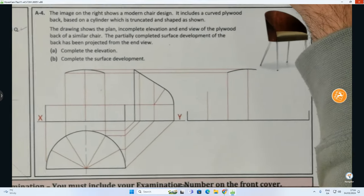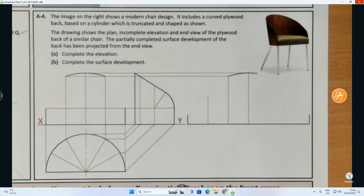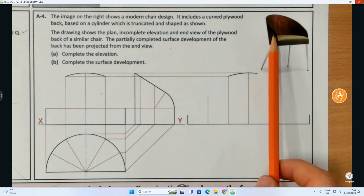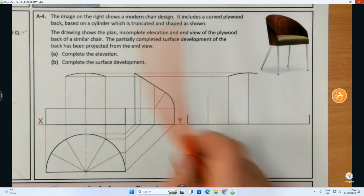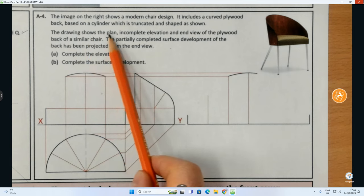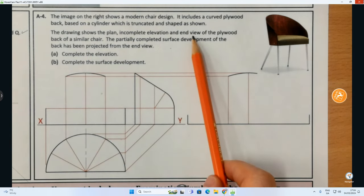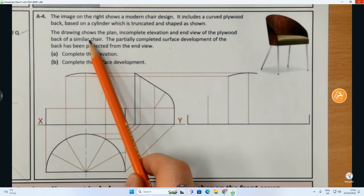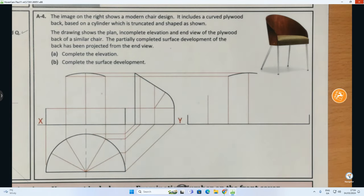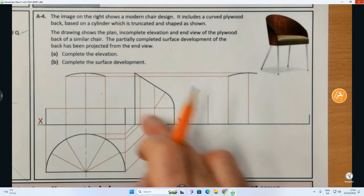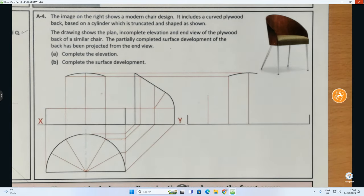Now we're going to move on to the final question, A4, at the bottom right of the page. It says: the image on the right shows a modern chair design. It includes a curved plywood back based on a cylinder which is truncated and shaped as shown — truncated meaning cut at an angle. The drawing shows the plan, incomplete elevations, and end view of the plywood back of a similar chair. Part A: complete the elevation. They've given us the plan and the end elevation — we just have to complete the elevation of the wooden portion.